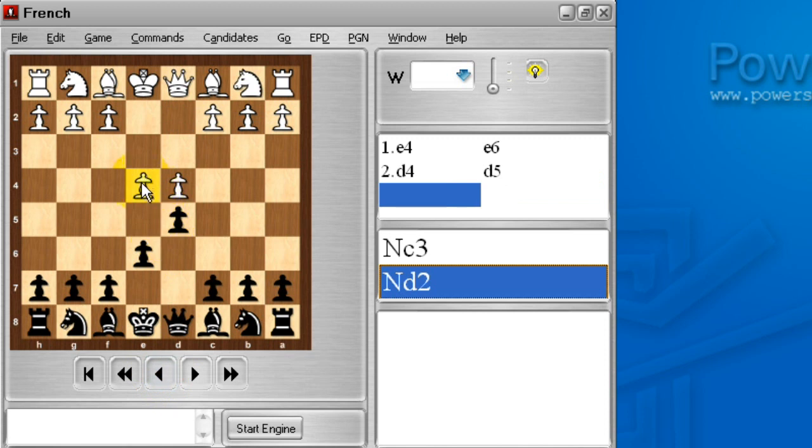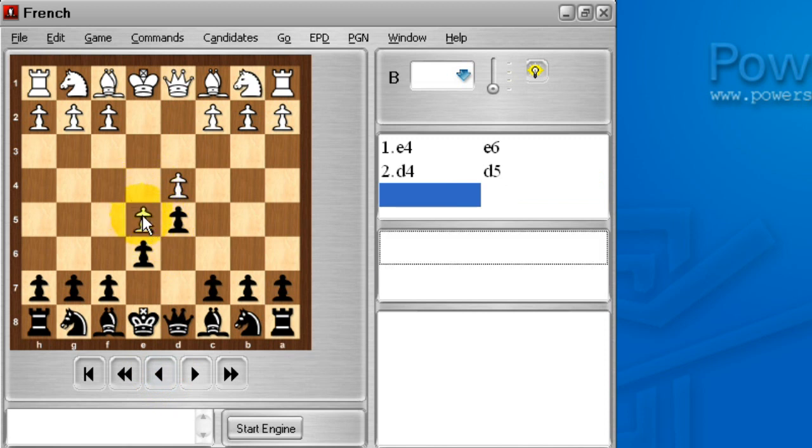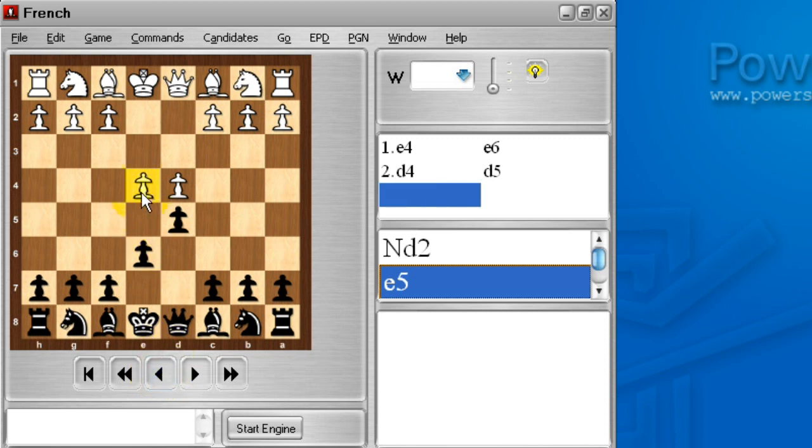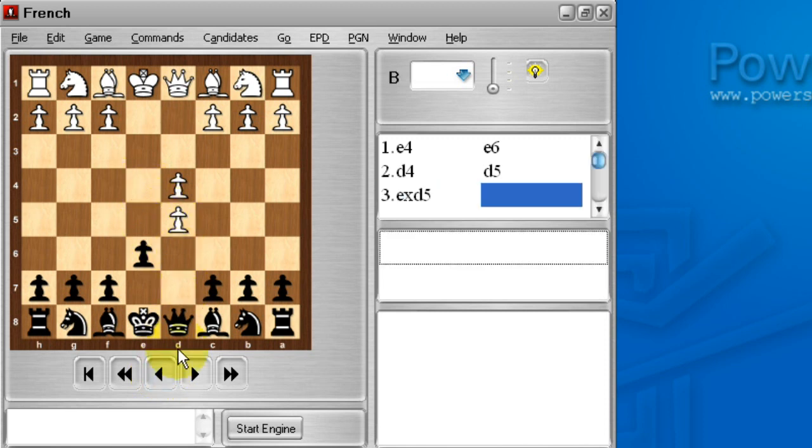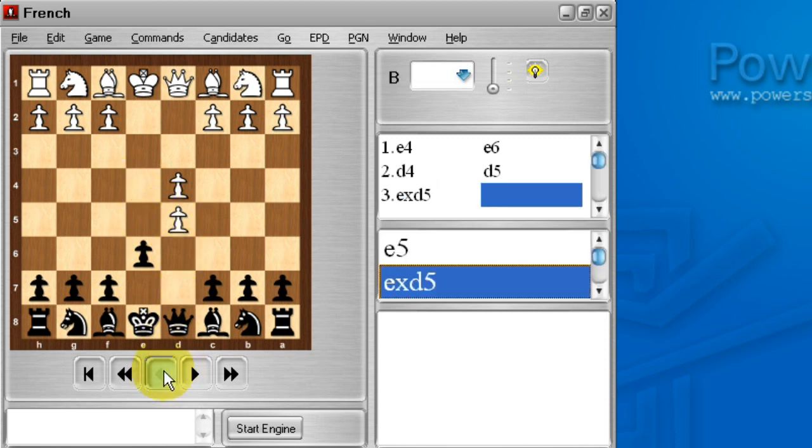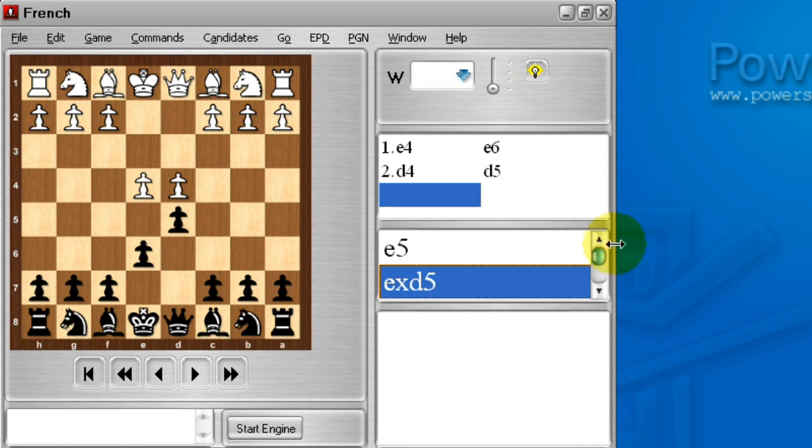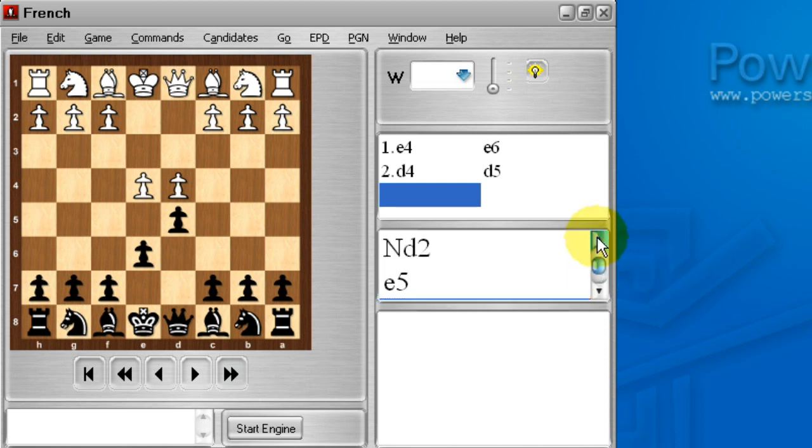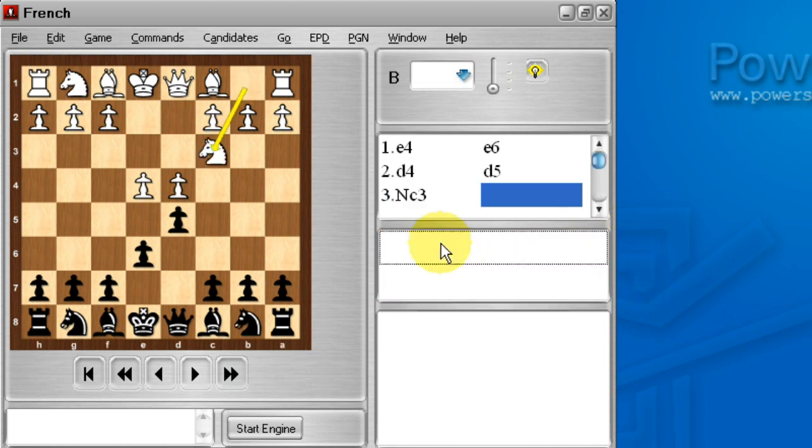White can also play the advanced variation by playing e5. I'll take that one back. And he can also play the exchange variation by taking on d5. And you can see over here in the candidates that all these different moves are being recorded.